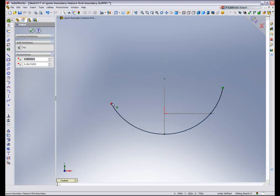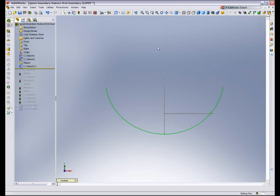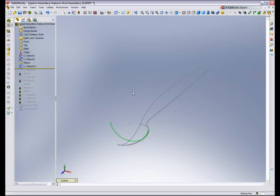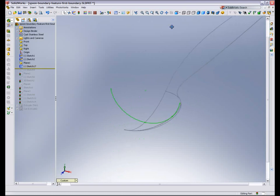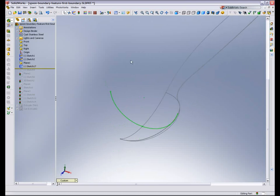And now we have a pretty well-constrained arc. I'm just going to drag these points out. It doesn't matter where they are. And now we have what we need to create our first boundary surface feature.